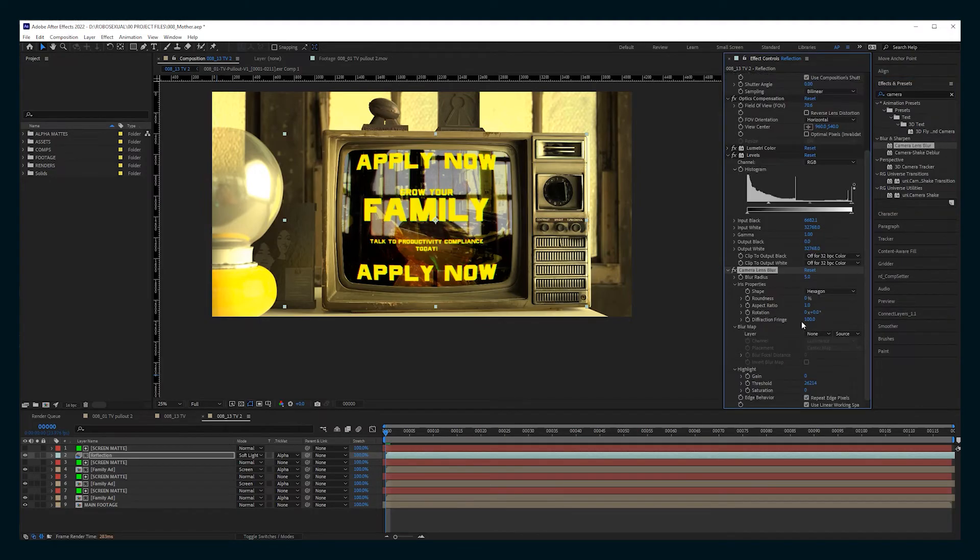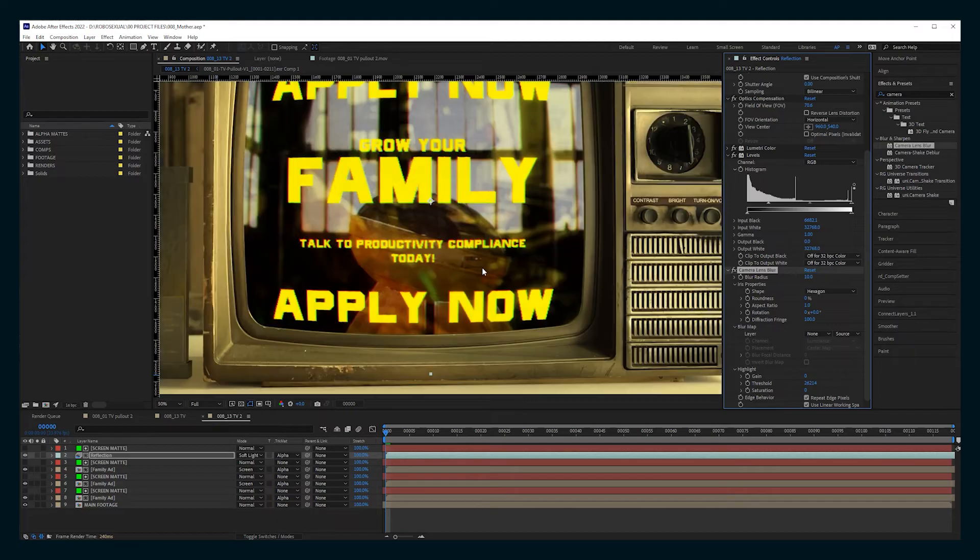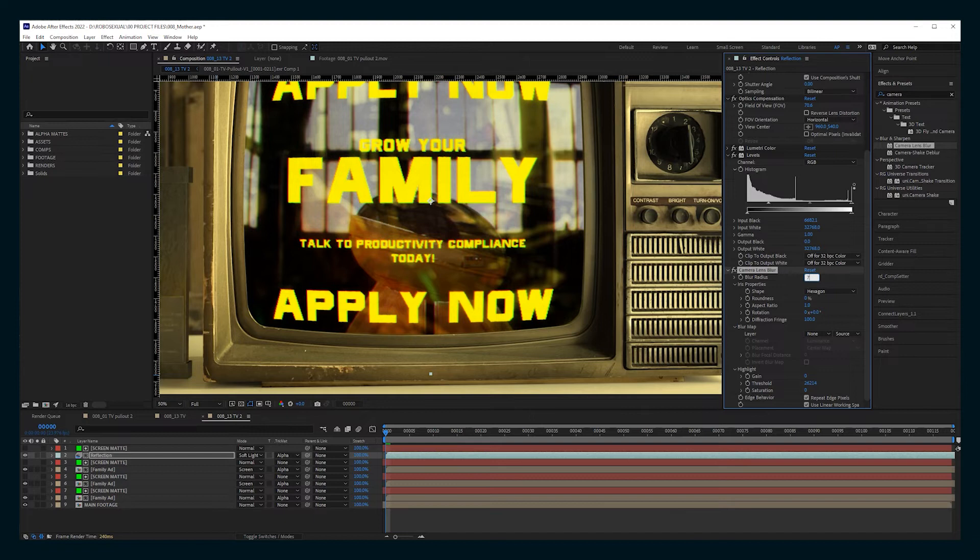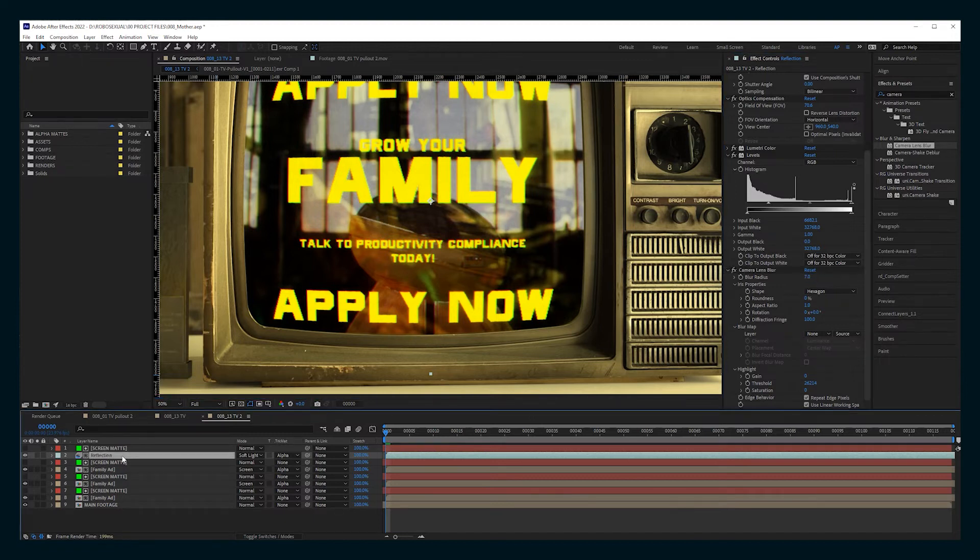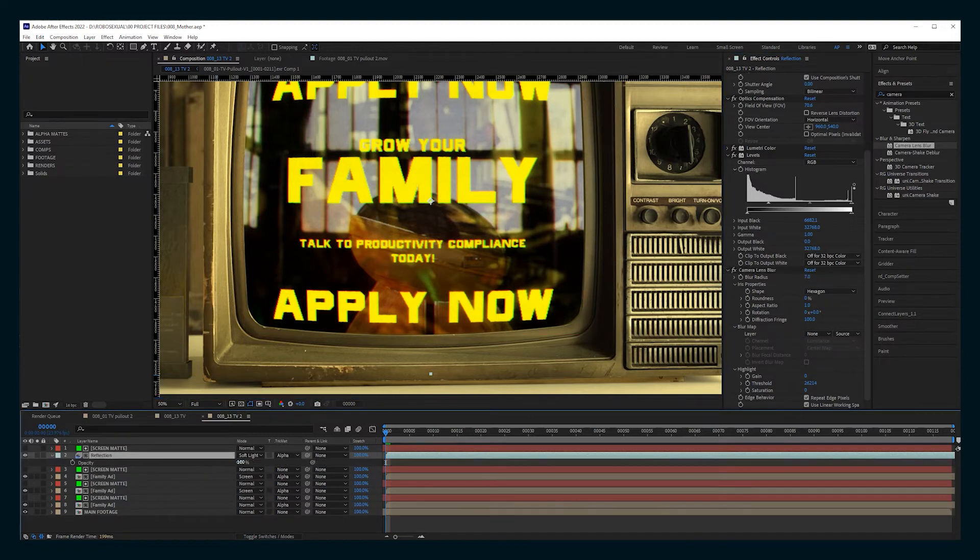You can also add a camera lens blur. Blur it just maybe seven, whatever looks better for your shot. Just to soften it just a touch and then bring the opacity down until you like what you see.